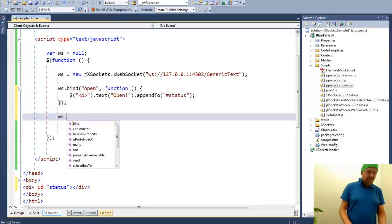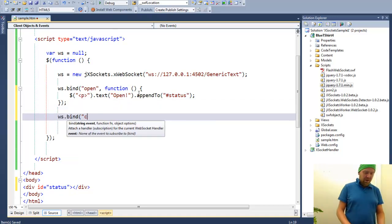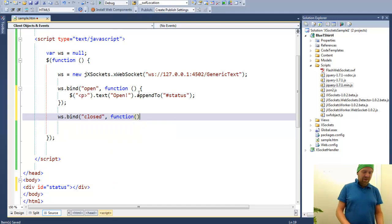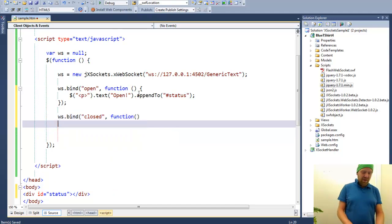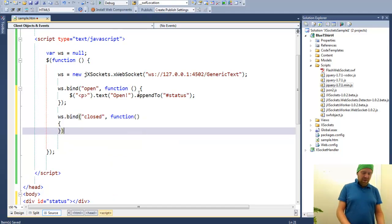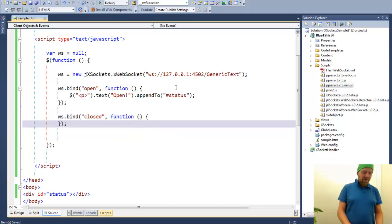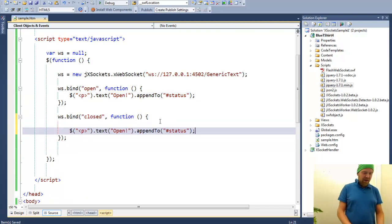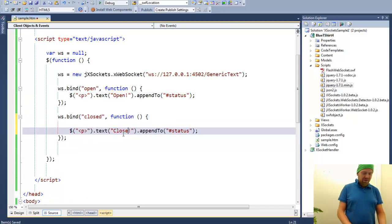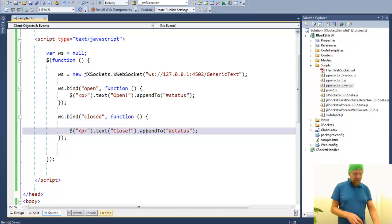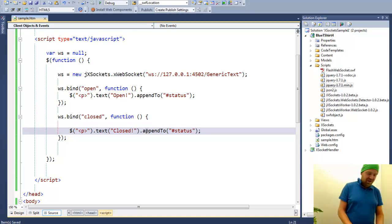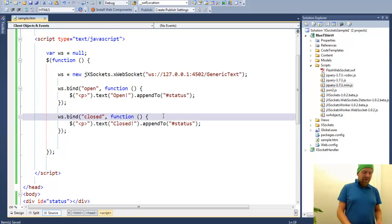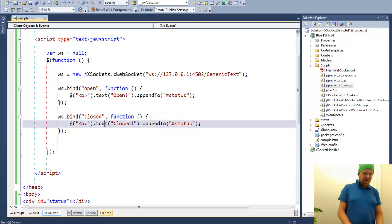This event will fire when the WebSocket is open. We can also subscribe to the event named closed. These are native events of the WebSocket. And when things are closed, we can do the same thing by adding text closed to the same div.